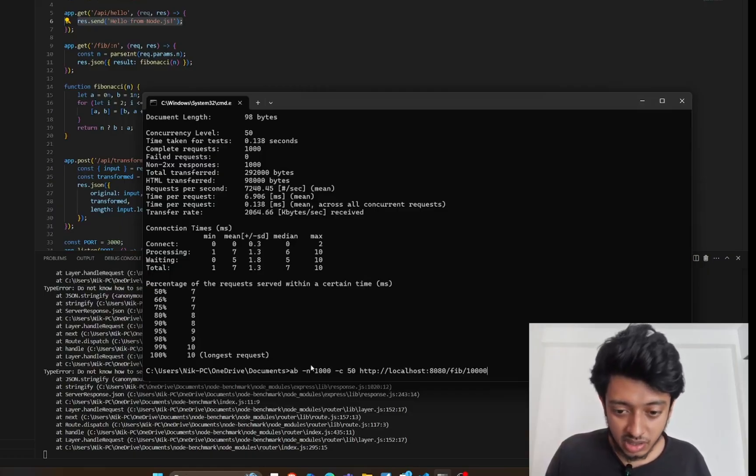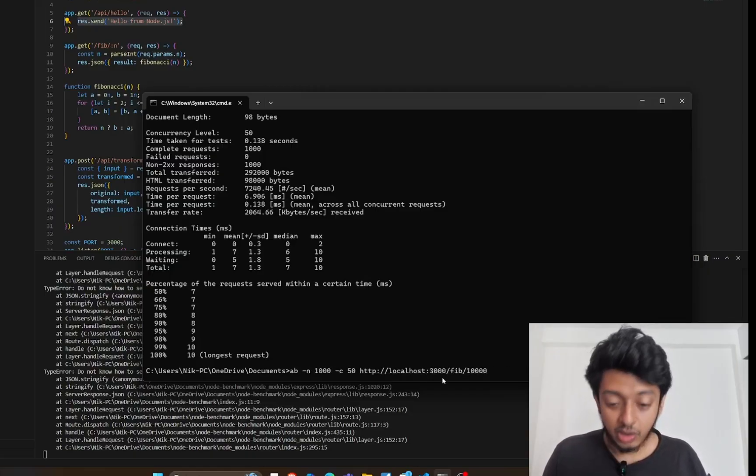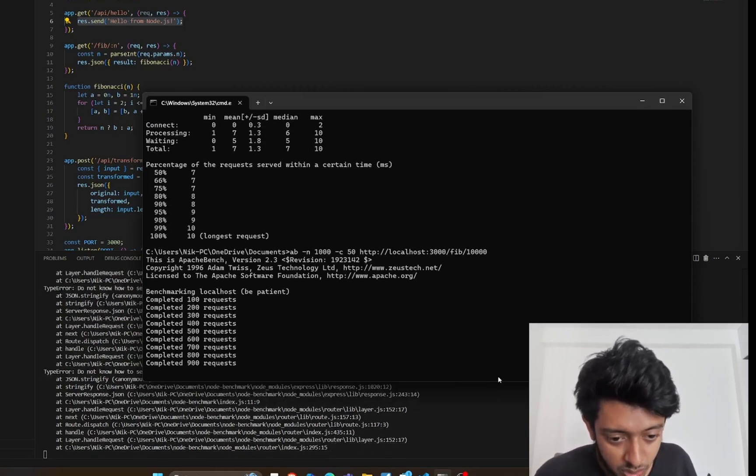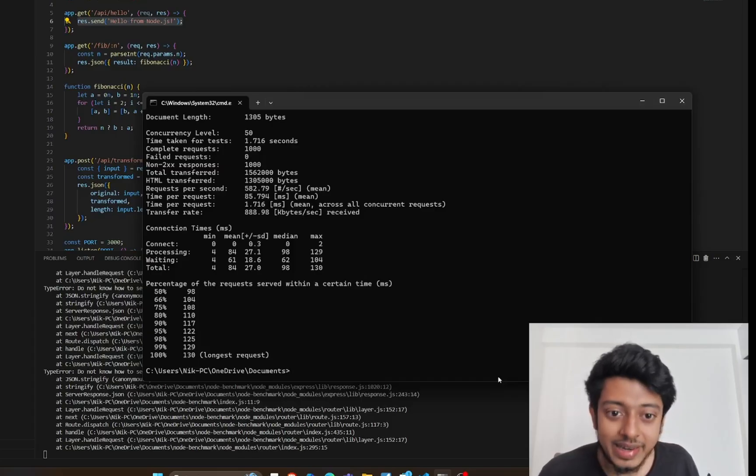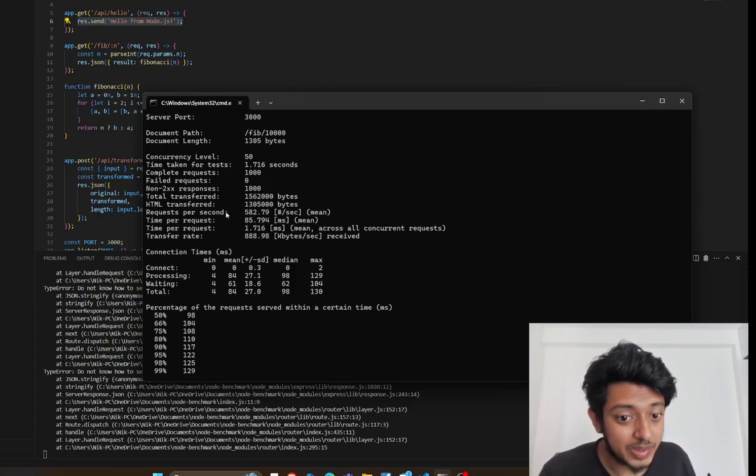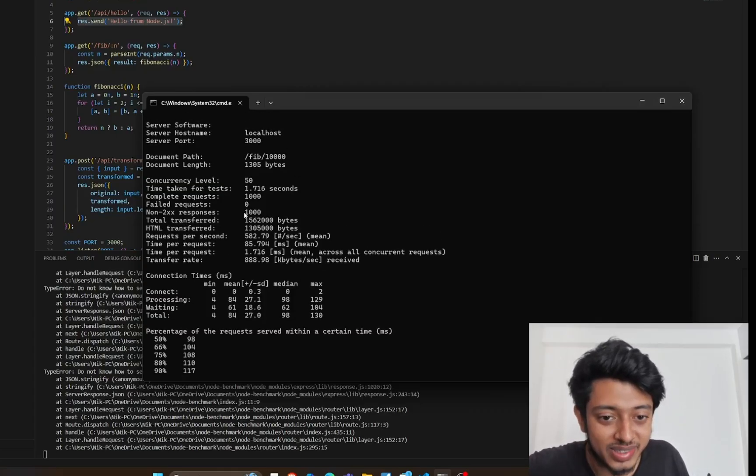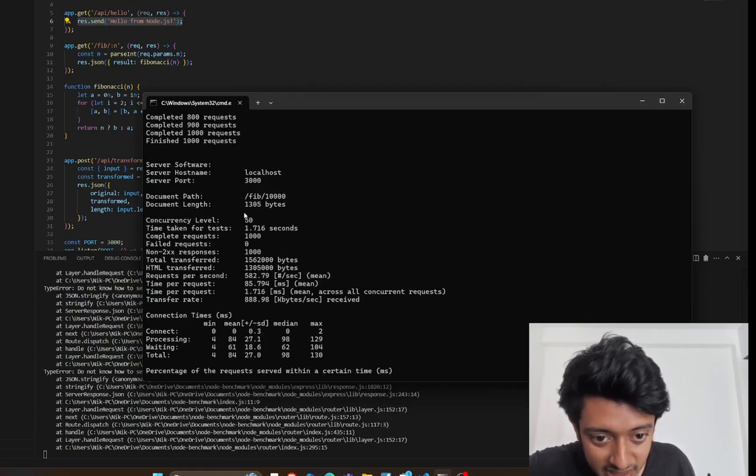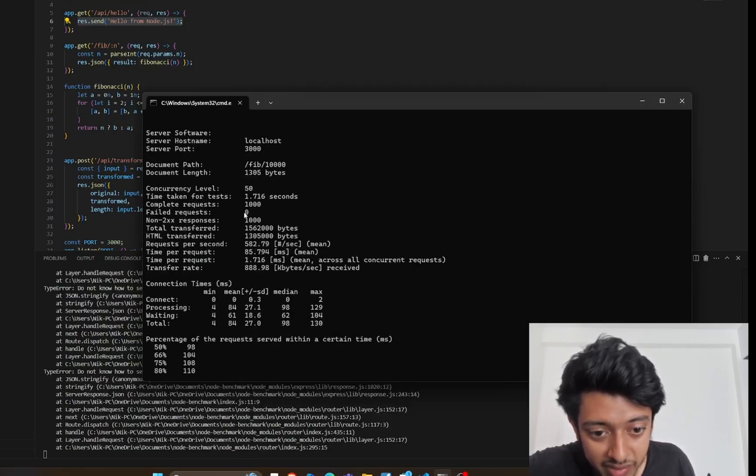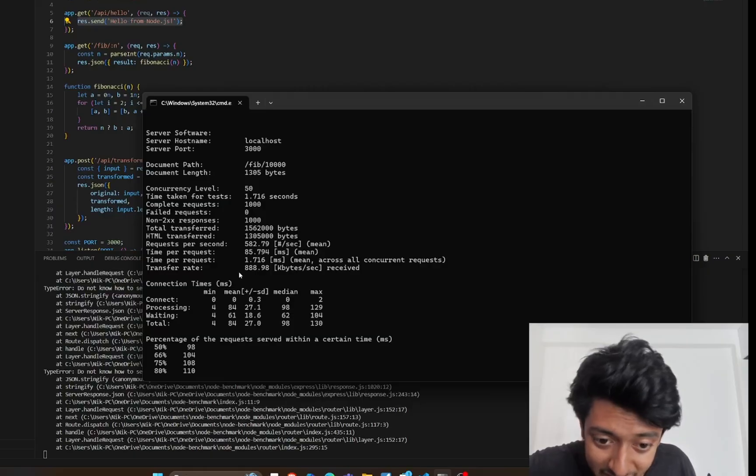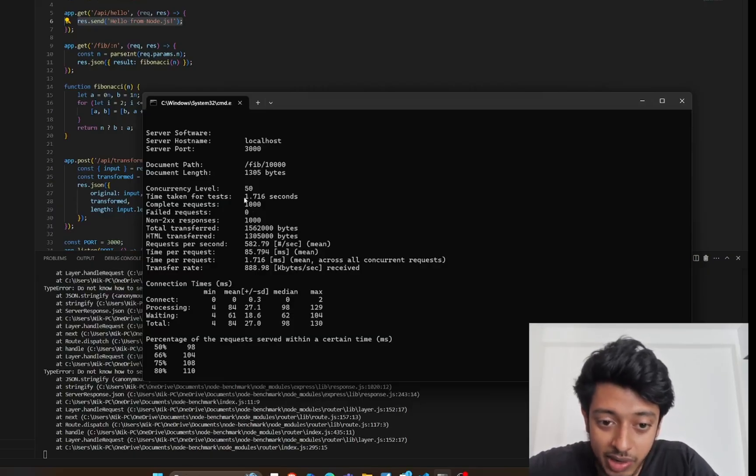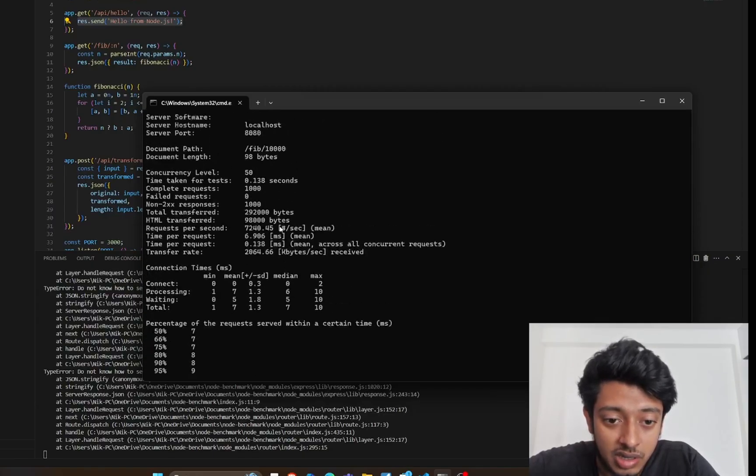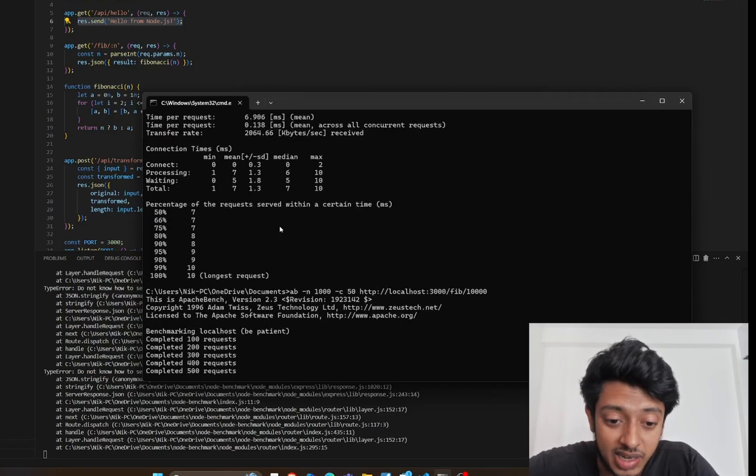Same thing, localhost 3000/fib/10000. It did take considerably longer. Request per second is 582. The results are insane - Spring Boot is way faster on every metric. Time taken for test is 1.7 seconds, whereas Spring Boot took just 0.138 seconds. This is like 200 times faster.